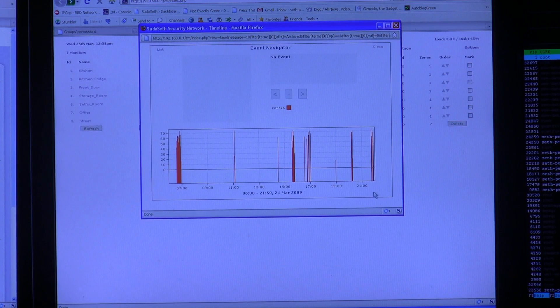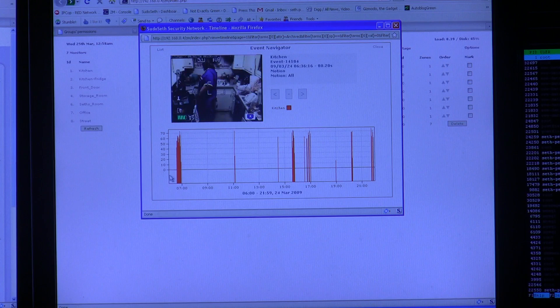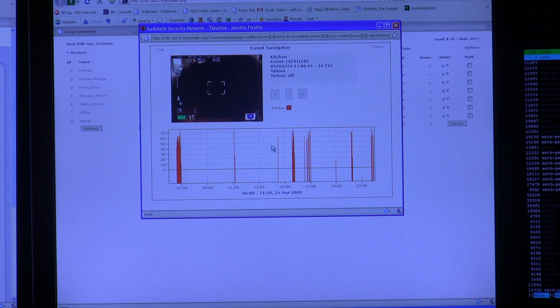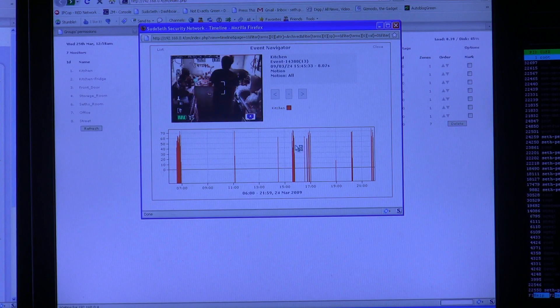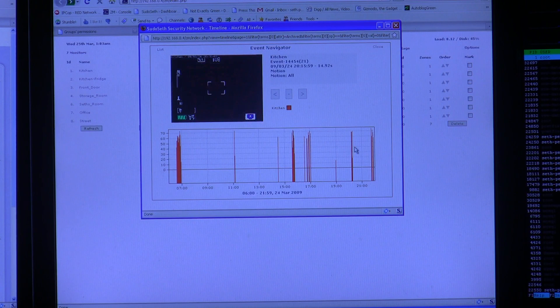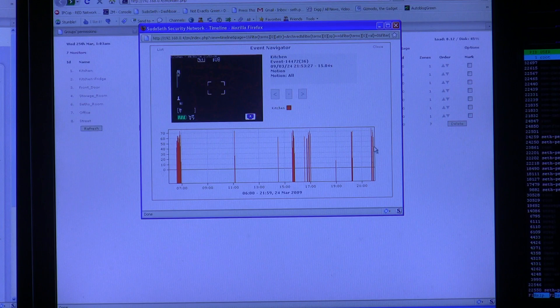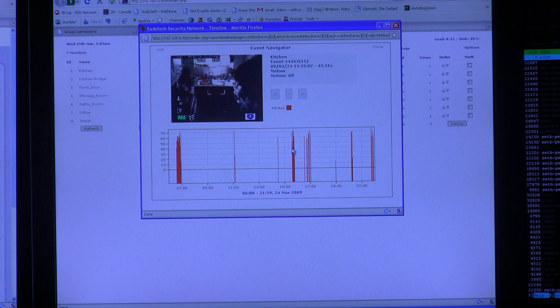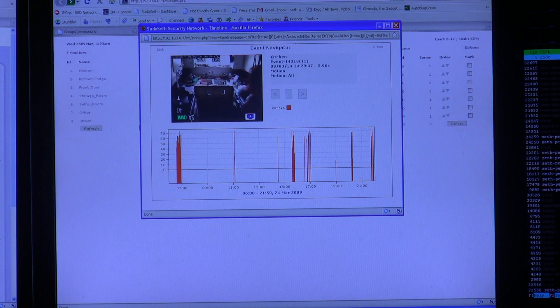Now this is a timeline down here, and each of these red events is a time that the motion detection system was triggering. Now as you run the mouse over different icons, it'll show whatever was happening in this little view box.